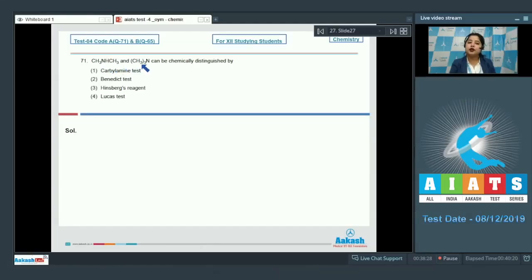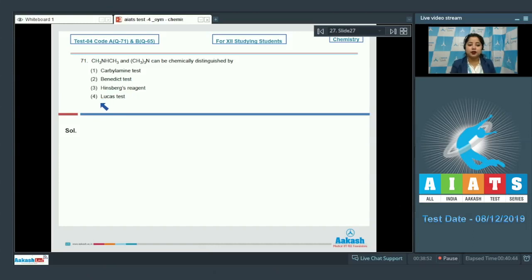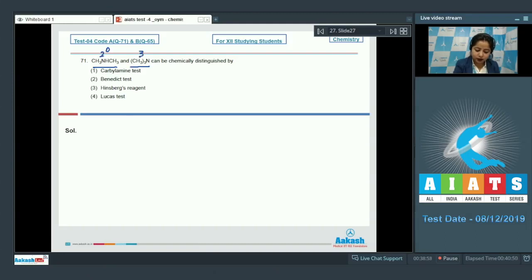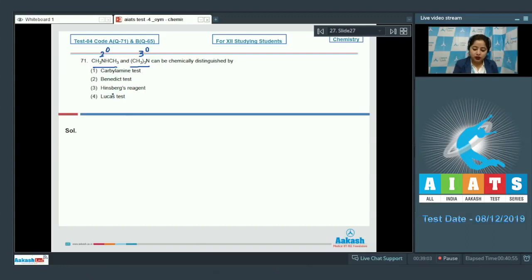CH3NHCH3 and (CH3)3N can be chemically distinguished by: first is carbylamine test, next is Benedict test, next is Hinsberg's reagent, and last is Lucas test. We are given a 2° amine and a 3° amine to distinguish between them.